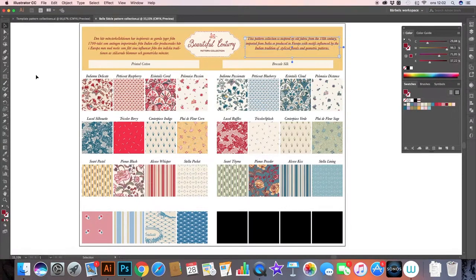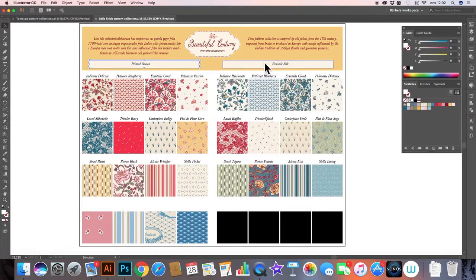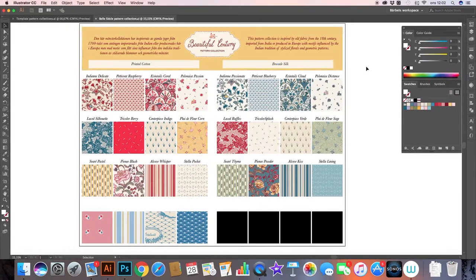And then I have two colorways, so I just enter the names of the colorways that I have. This one is called printed cotton and this one is called brocade silk.